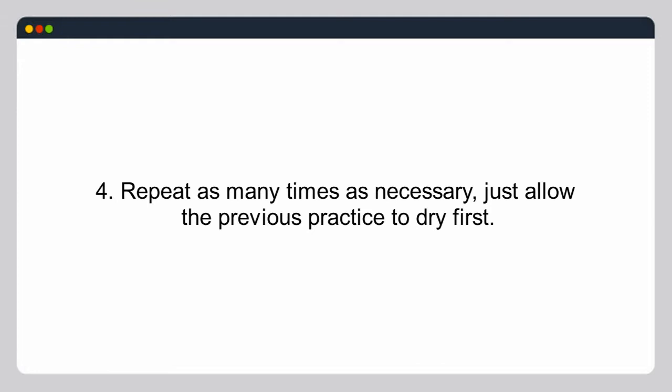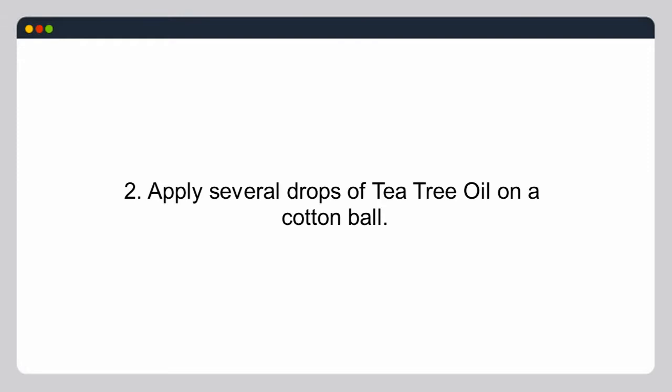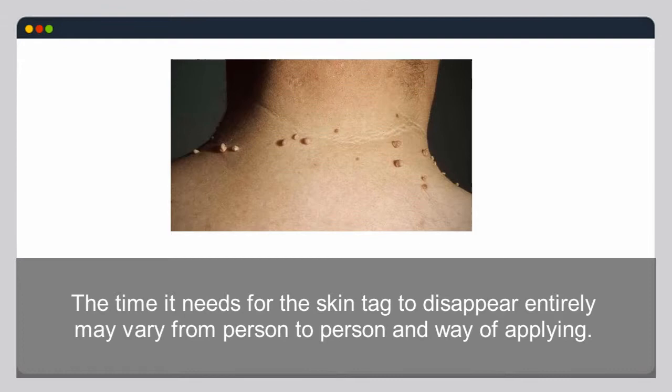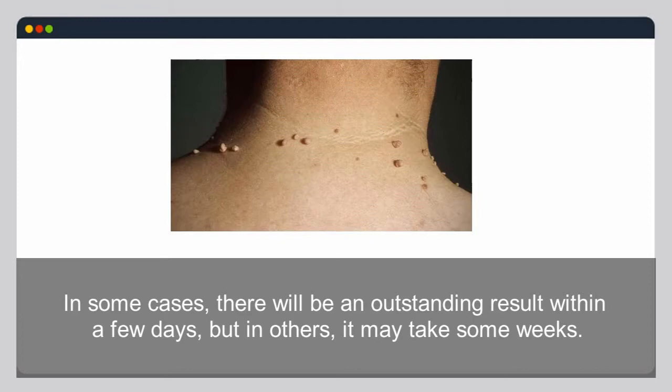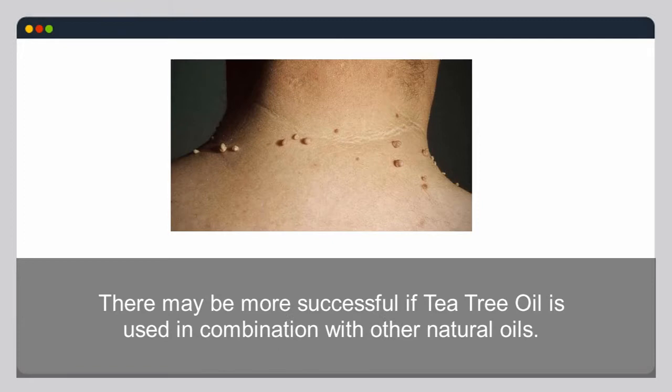Alternatively, clean and dry the skin around the skin tag, apply several drops of tea tree oil on a cotton ball, and secure the cotton ball on the skin tag with an adhesive plaster. Leave it for a few hours or overnight. The time needed for the skin tag to disappear may vary — some see results within days, others may take weeks. In some cases, tea tree oil may work better when combined with other natural oils.